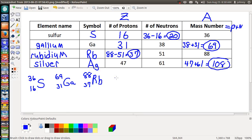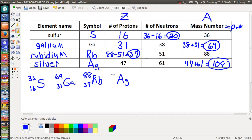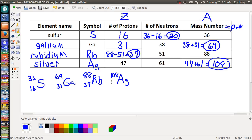Let's write silver's nuclide symbol: Ag. The mass number — protons plus neutrons — is 108, and that goes at the top. The atomic number, which is the number of protons, is 47 and goes at the bottom. The charge? No charge, because the number of protons equals the number of electrons.